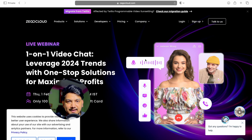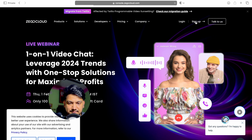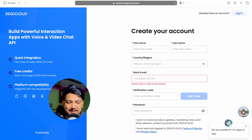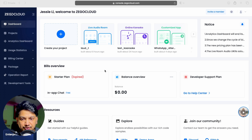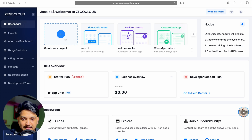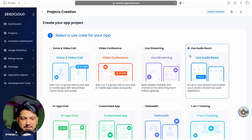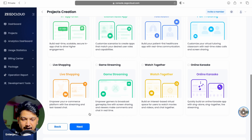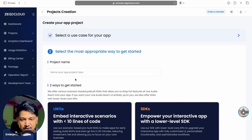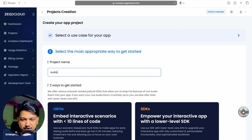Let's go to Jigo Cloud and create the project there. You can click the link in the description so that you will get 10,000 free minutes if you create the account from that link. Click on sign up, give your details and create an account. Once the account is created you can log in. Once you log in, click on 'create your project'. You can select any use case — video call, video conference, live streaming. For this video we are doing live audio room, so click on live audio room and then click next. Give the project name 'Audio Box'.